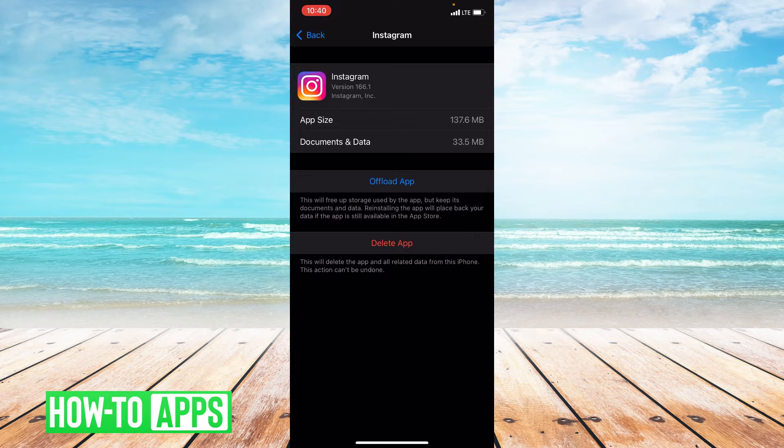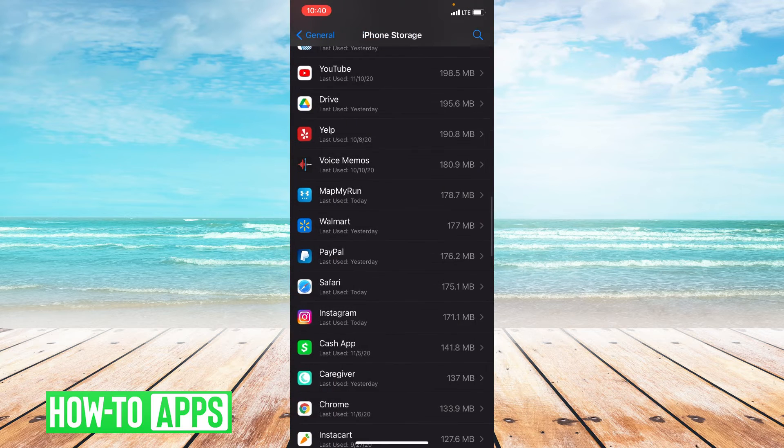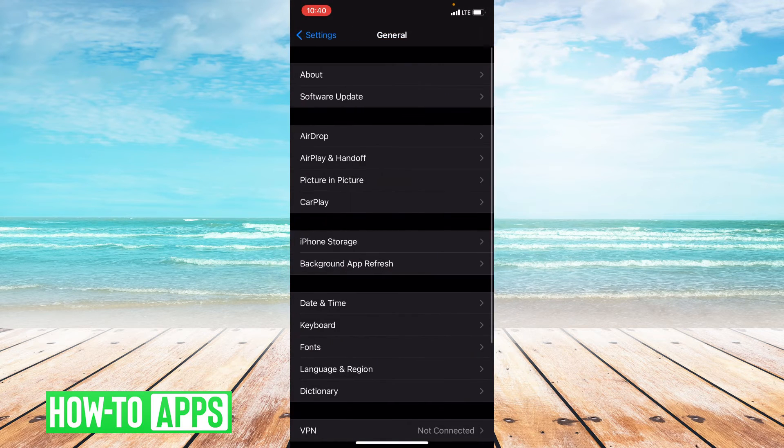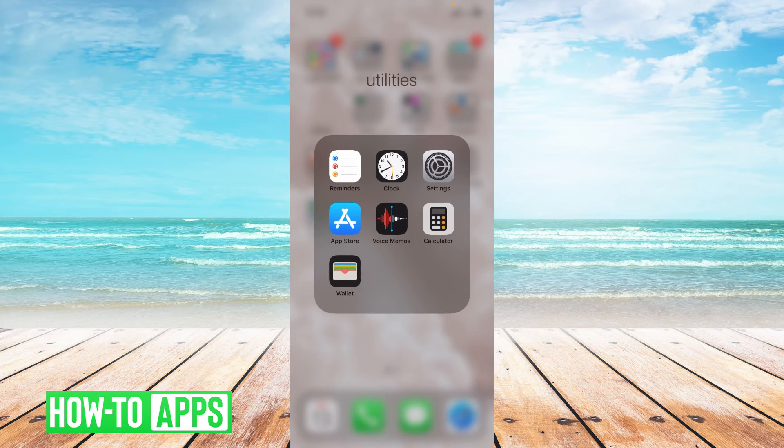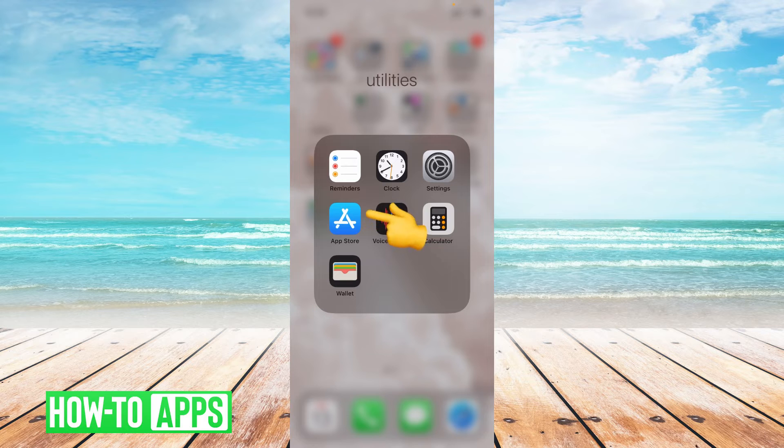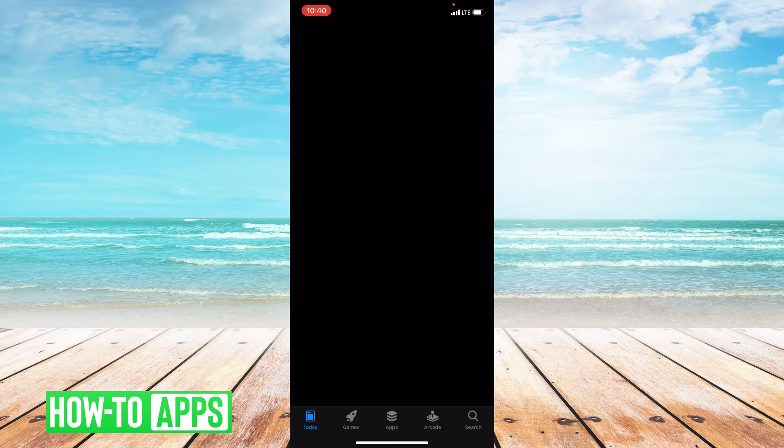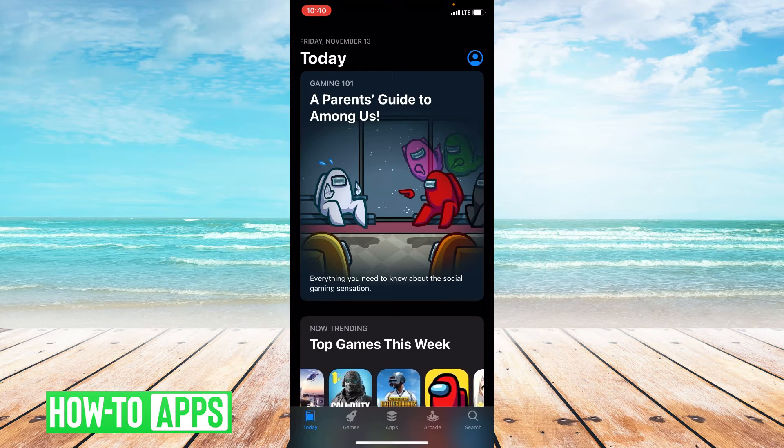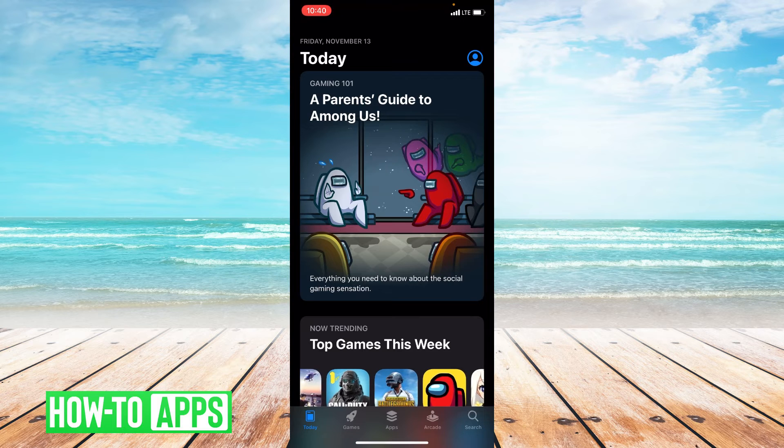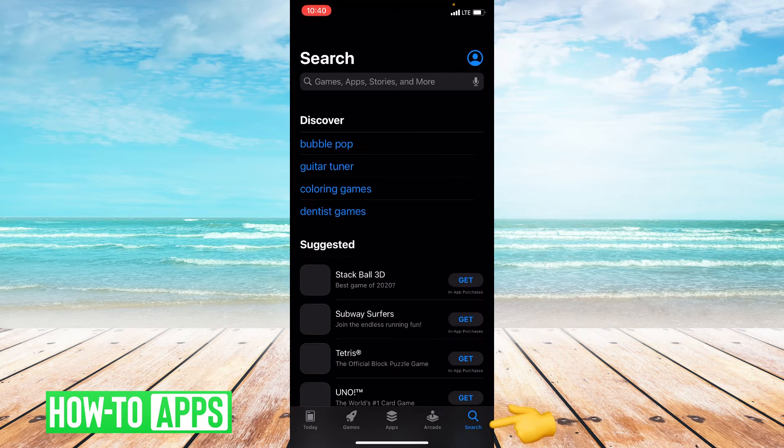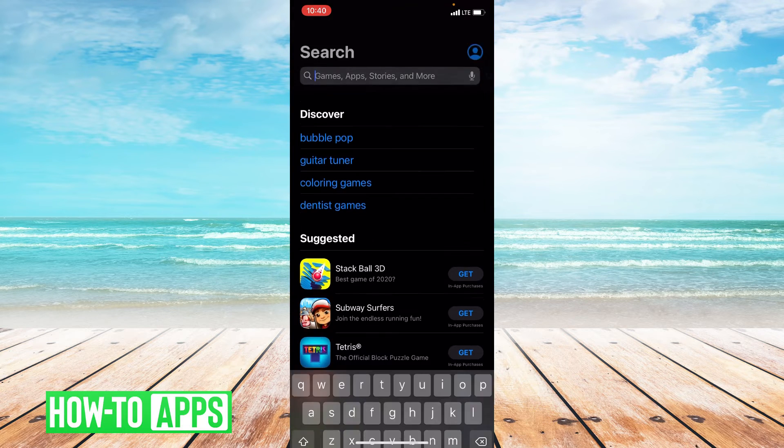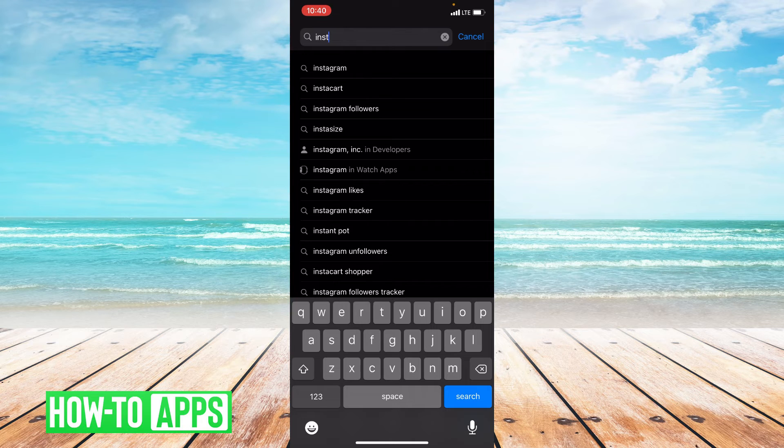One last thing you can do is check to see if your app is updated. You always want to make sure your app is updated. So we're going to go ahead and go to the app store. And once you're in the app store, go to the bottom right hand corner and click search. From here, you're going to type Instagram in the search bar.